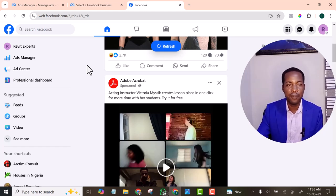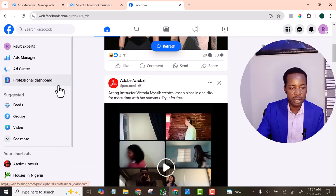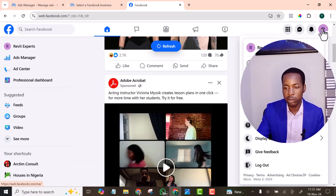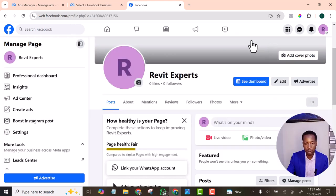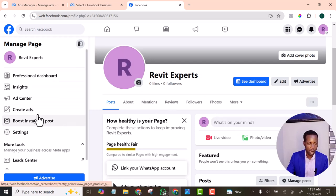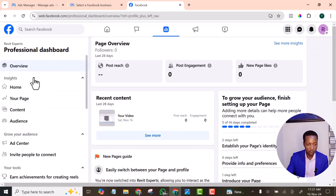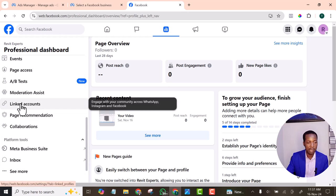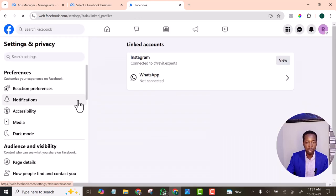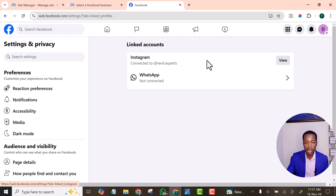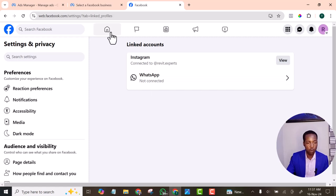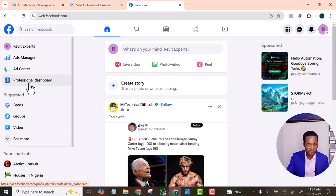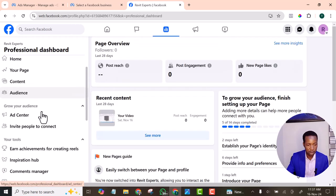First, I went to my profile — my new page — and I went to the Professional Dashboard. Under the Professional Dashboard you'll see 'Link Account.' I clicked on it, and here you're able to link your Instagram account. I tried it but it was not successful. Then I went back again, still under Professional Dashboard.